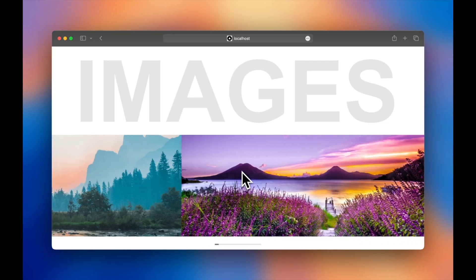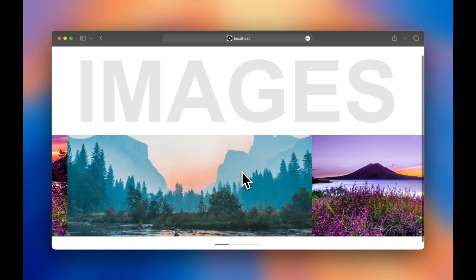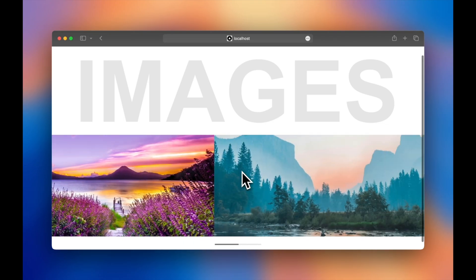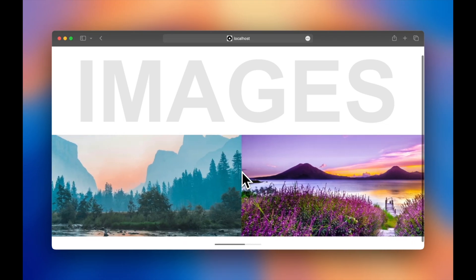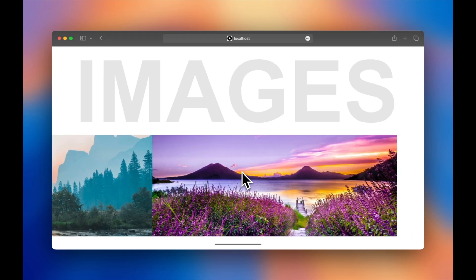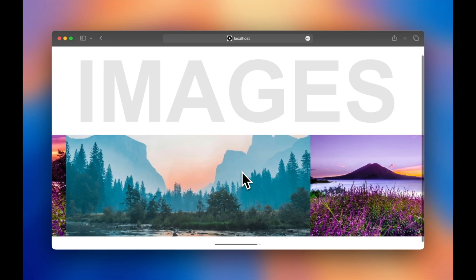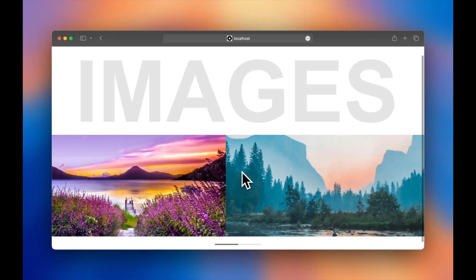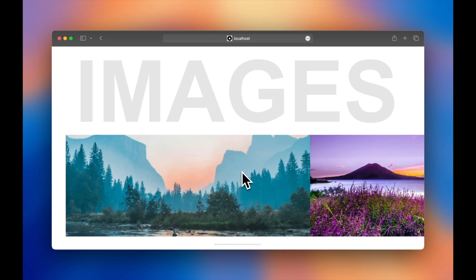Today we're going to create this horizontal image gallery with smooth scrolling, and we'll be using Lennis and Framer Motion to bring this to life. You can grab the starter code in the description to follow along.